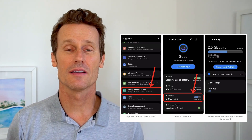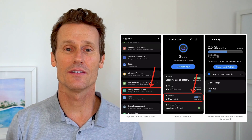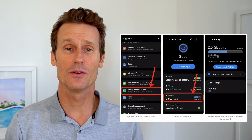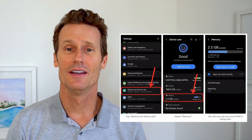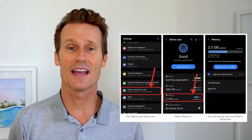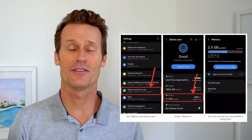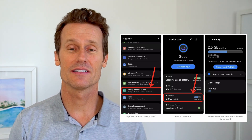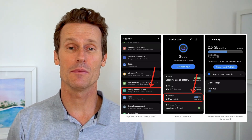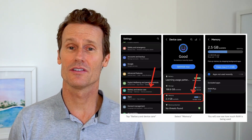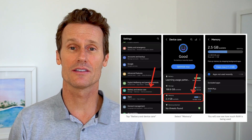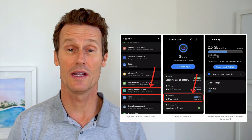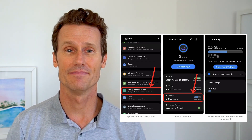On a Samsung Galaxy phone, it's simpler — there are just fewer steps. You go into your settings on your phone, then battery and device, and then look at memory. Just a couple of clicks and you can see how much RAM you're using.